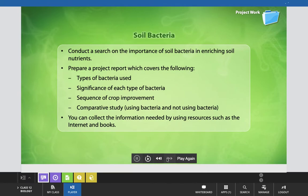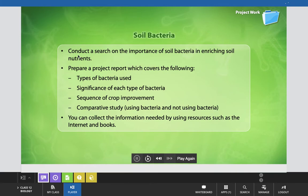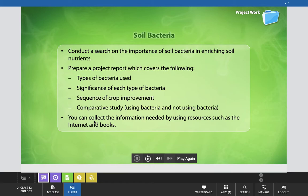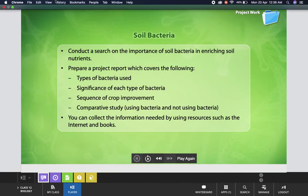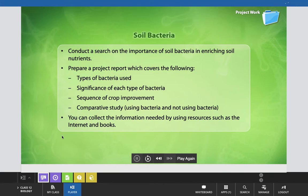Here is a project work you can complete after studying this topic: conduct a search on the importance of soil bacteria in enriching soil nutrients and prepare a project report covering the types of bacteria used, significance of each type, sequence of crop improvement, and a comparative study of using bacteria versus not using bacteria. You can collect information using resources such as the internet and books. This is also a good topic for a project in Class 12.